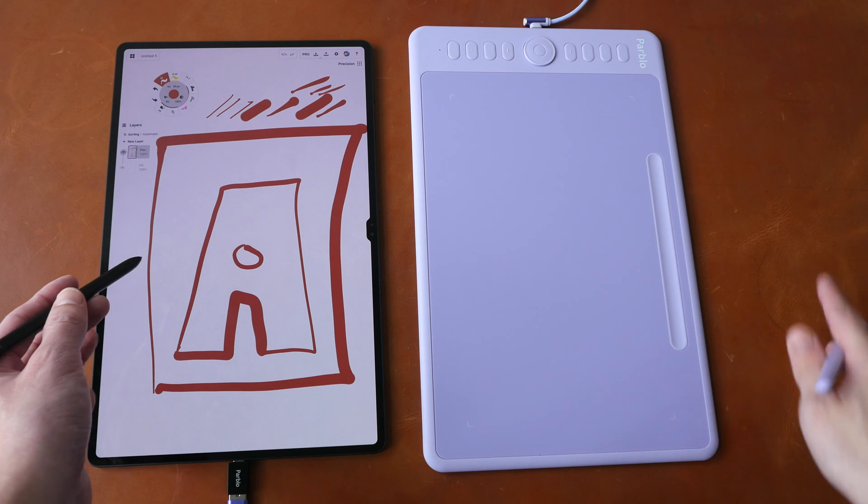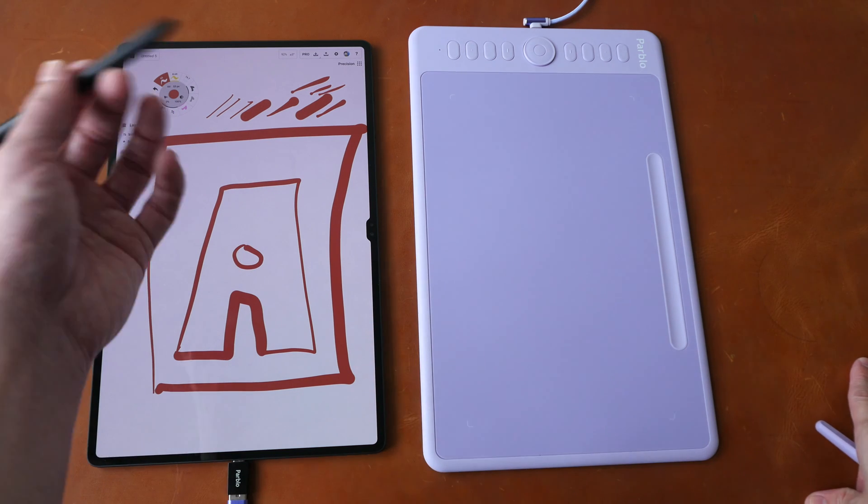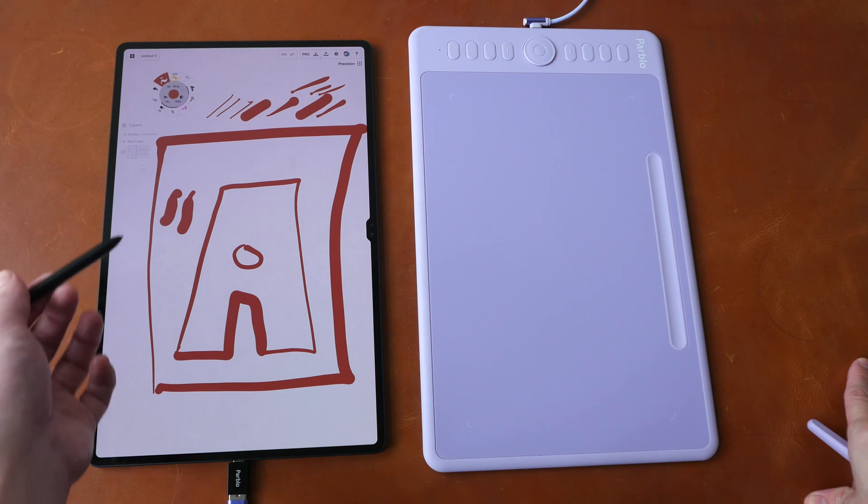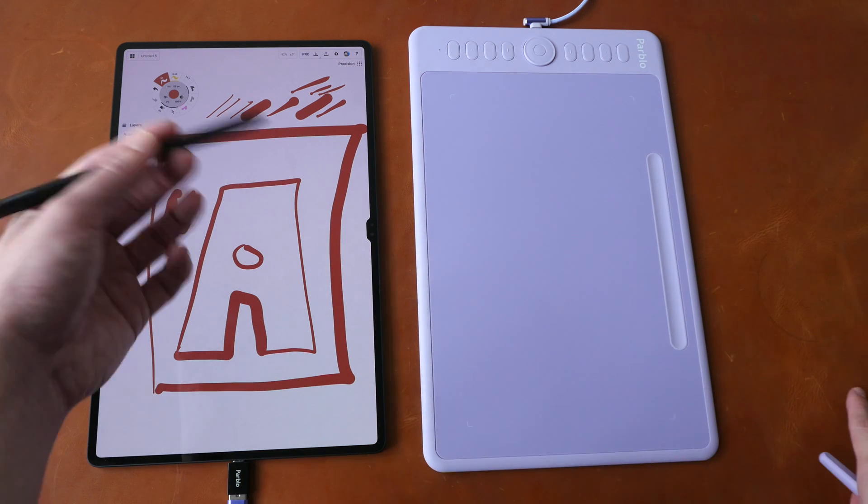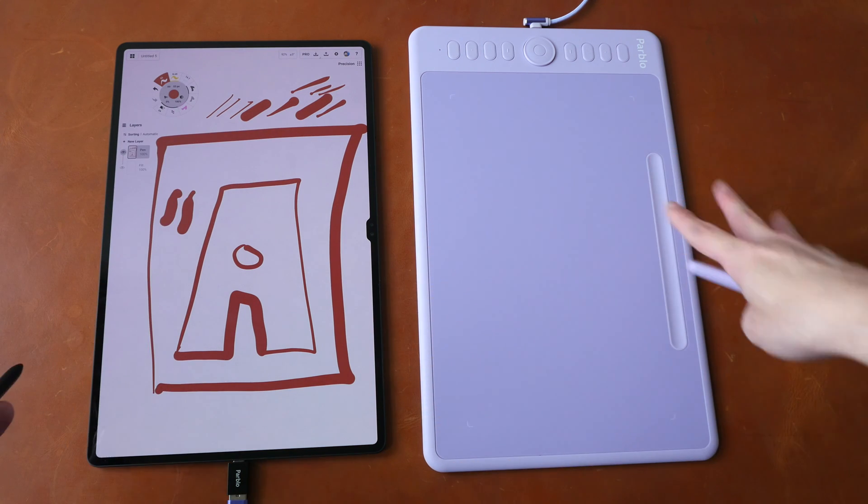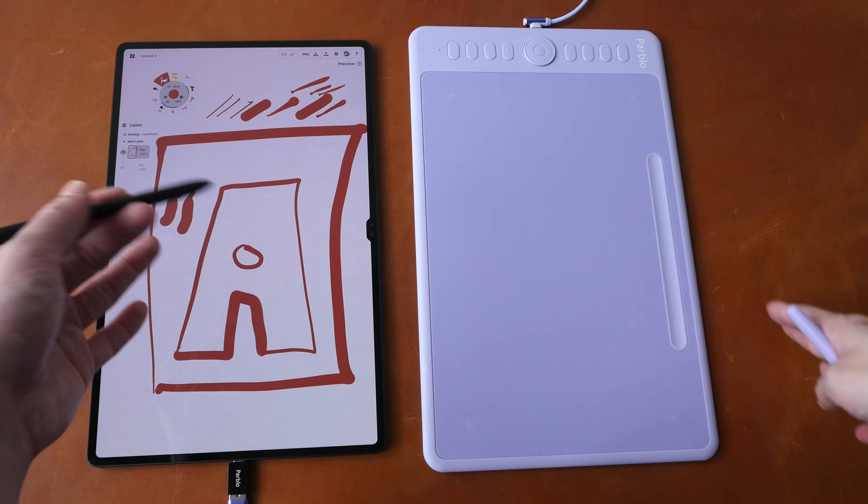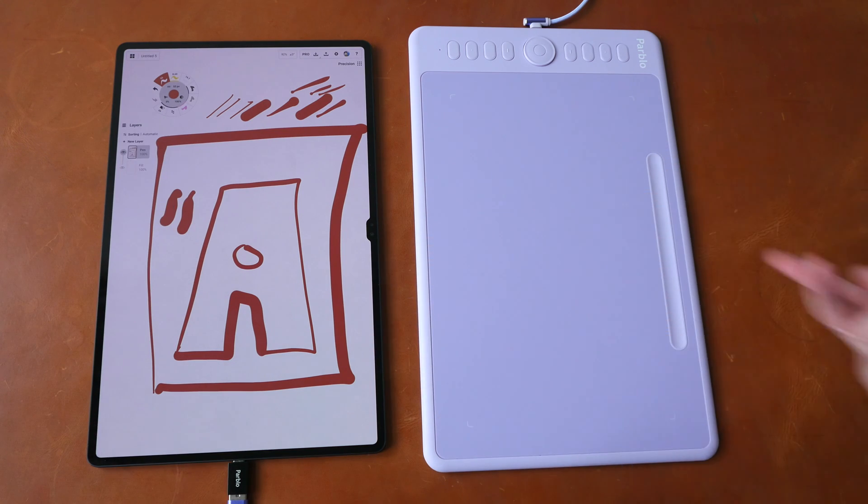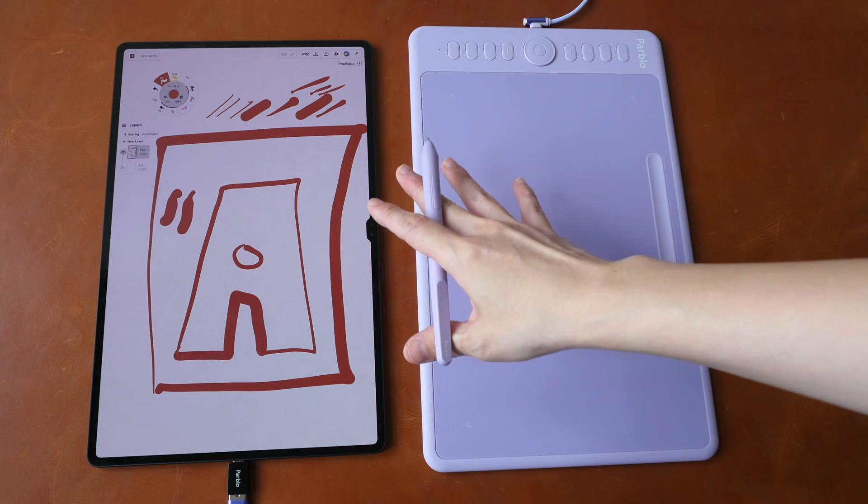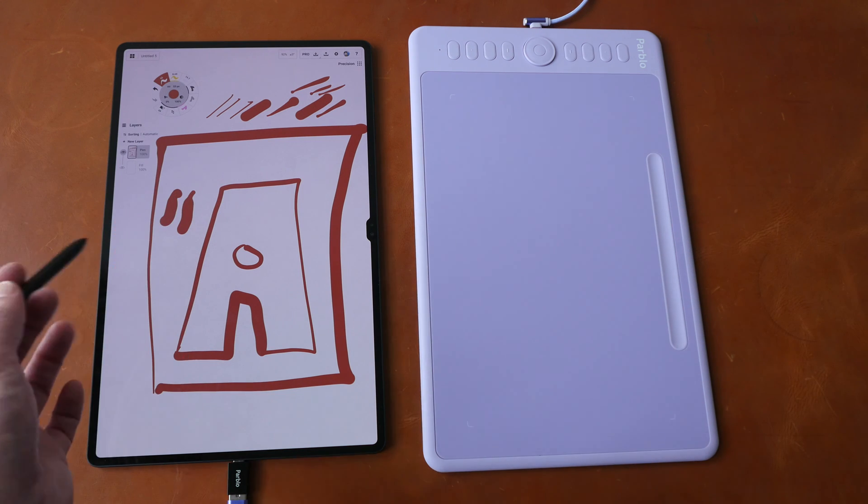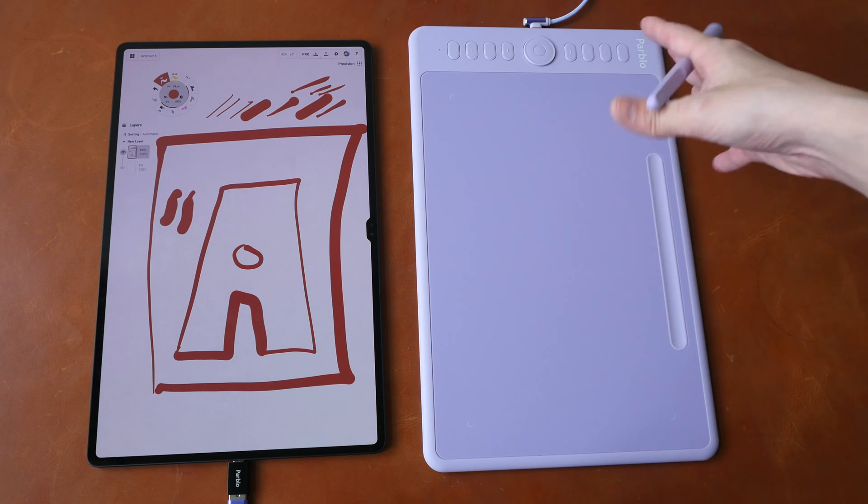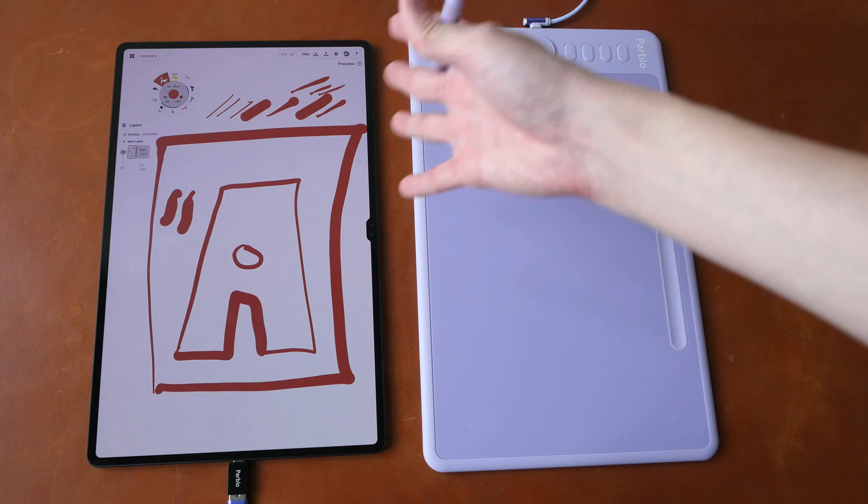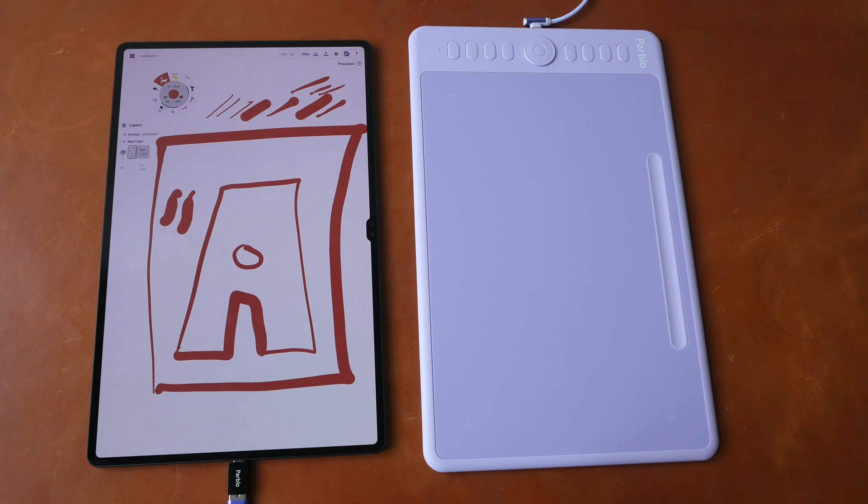For example this is the Samsung Galaxy Tab S8 Ultra which comes with the S Pen. So it has pen support and I can already draw on this tablet with this pen. So it doesn't make sense to buy an additional tablet so that I can draw here while looking here. But if your android tablet doesn't have pen input, doesn't support a pen then yeah sure it makes more sense to get this so that you can draw with the drawing apps that are available on android.